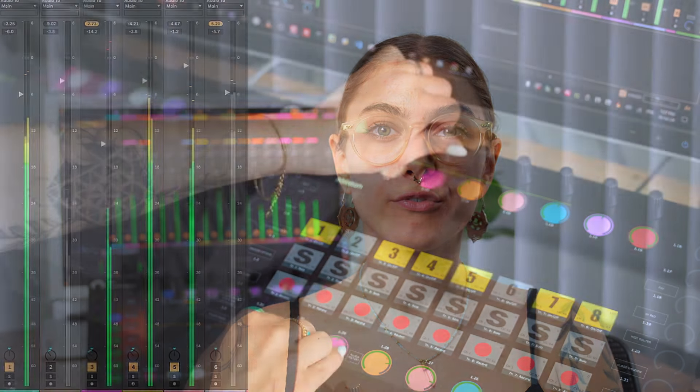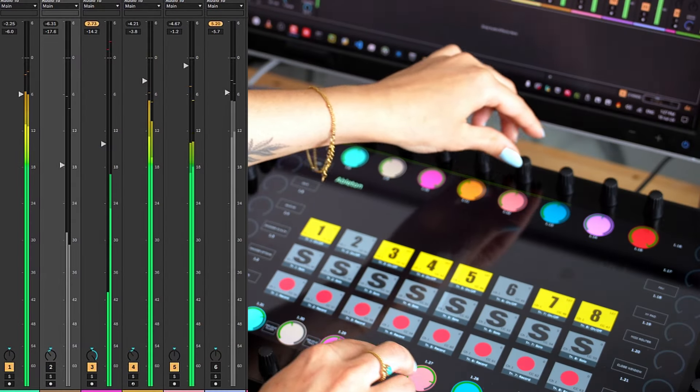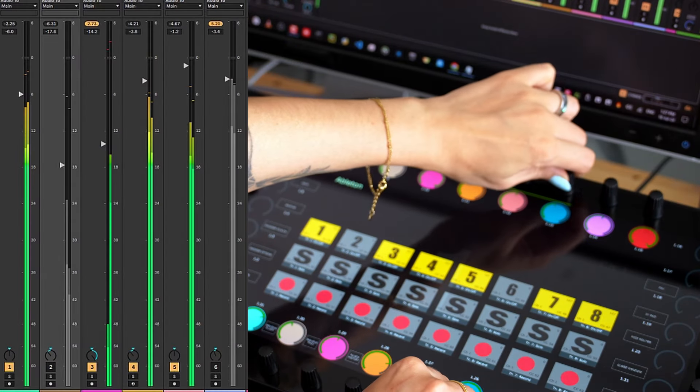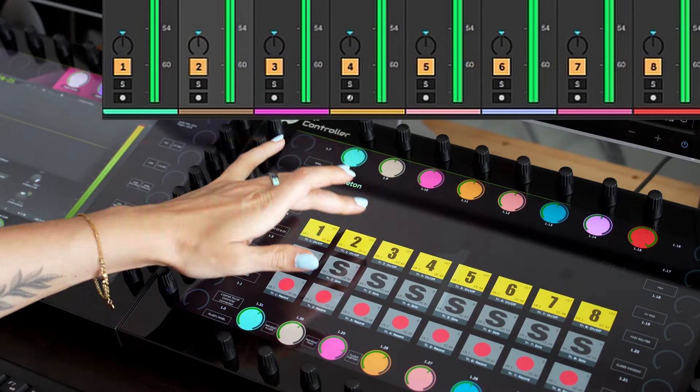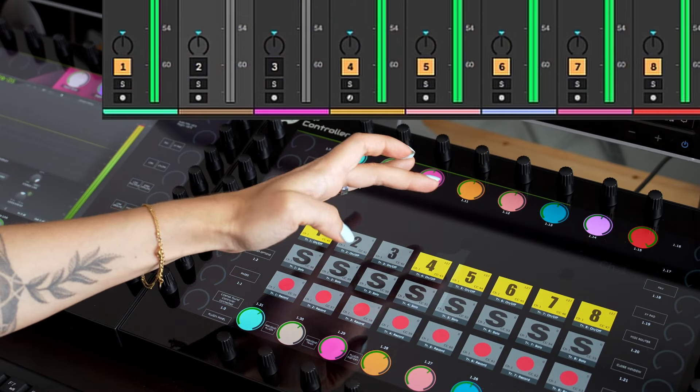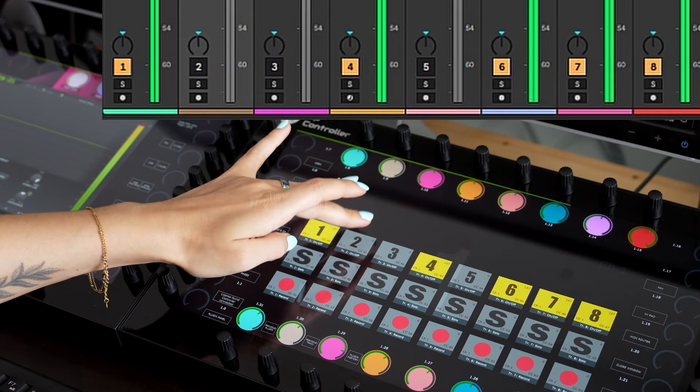In this case, the MIDI app has been configured to control the track volumes and pan of Ableton Live. You can link any parameter in Ableton to be controlled.